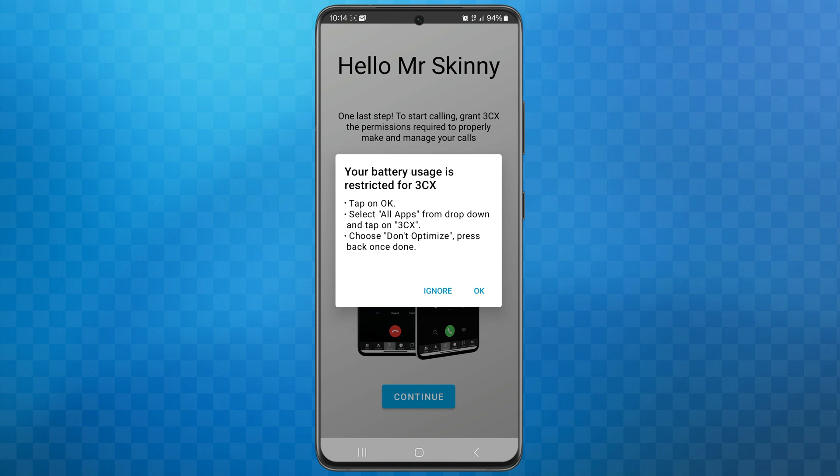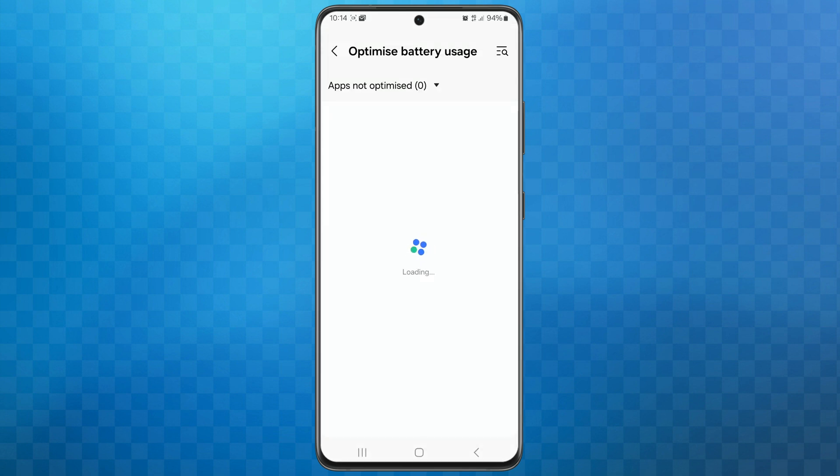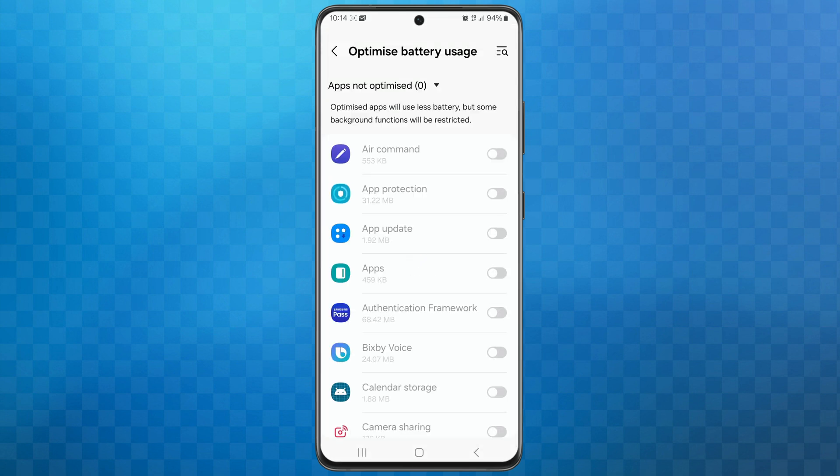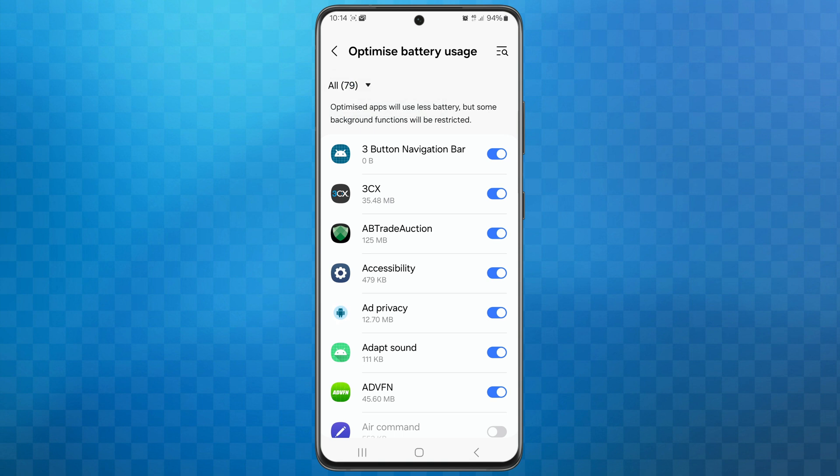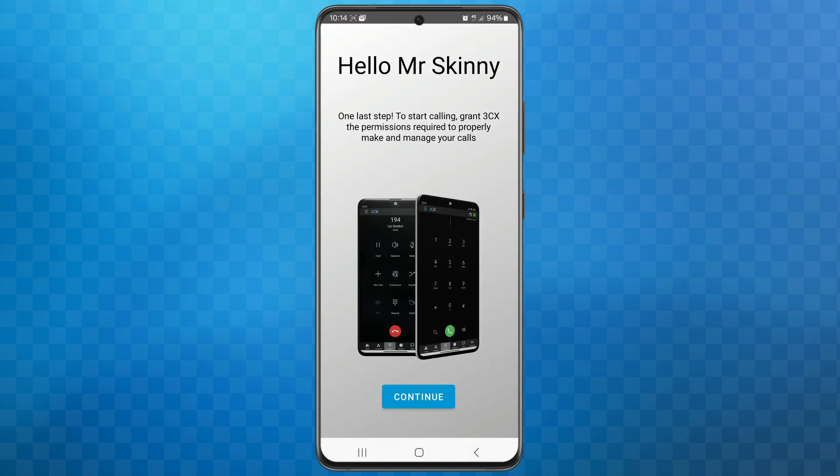Tap on the OK button. Now select all apps from the drop-down list and locate 3CX in the list. Slide the toggle switch so it no longer shows blue, and then press the back button. This change will ensure that 3CX continues to wait for incoming calls in the background.